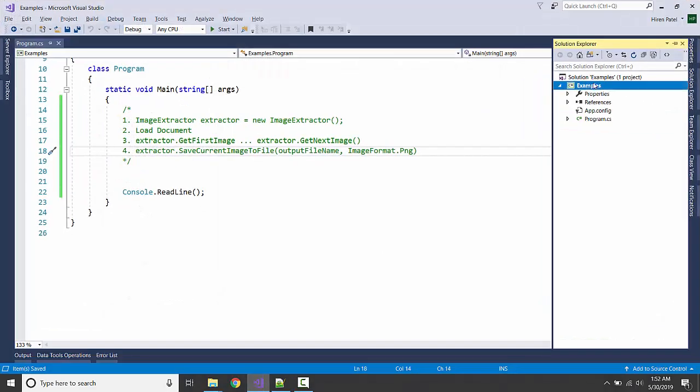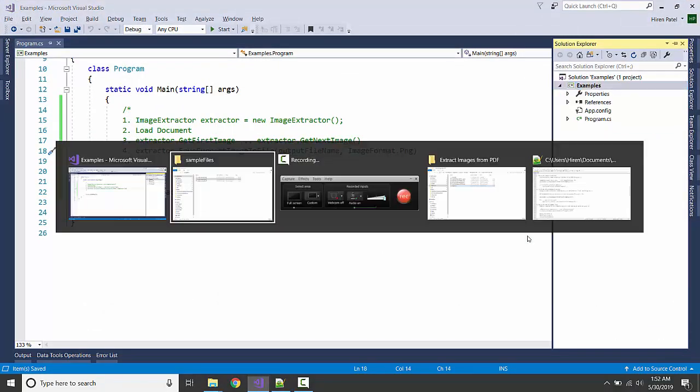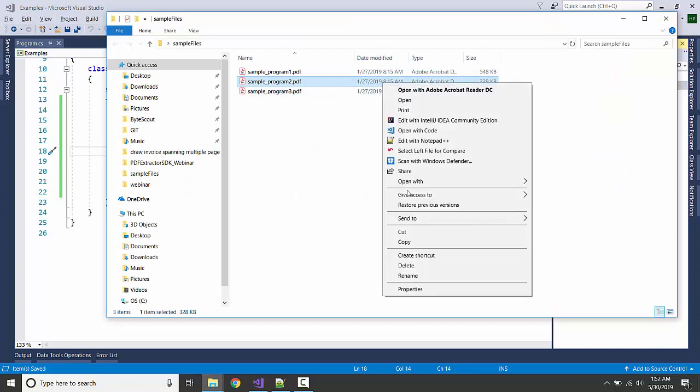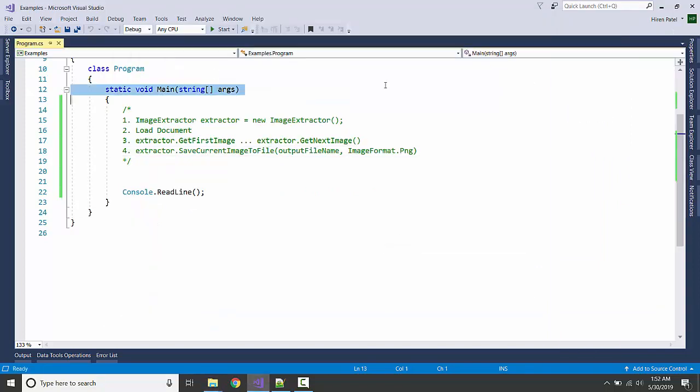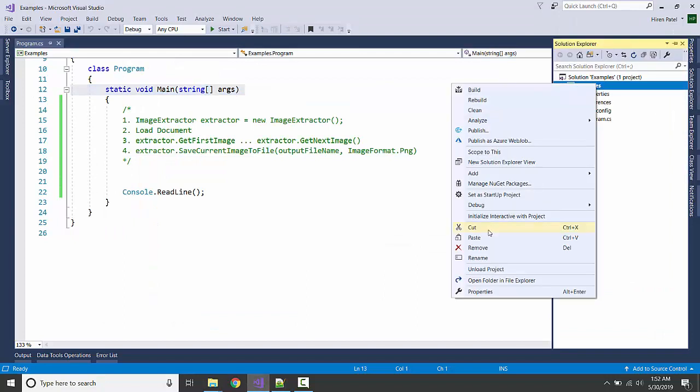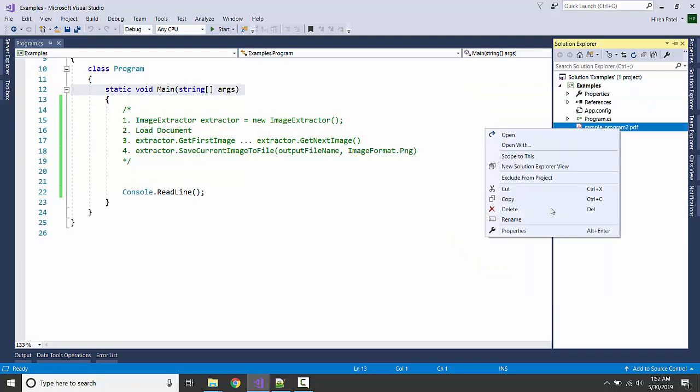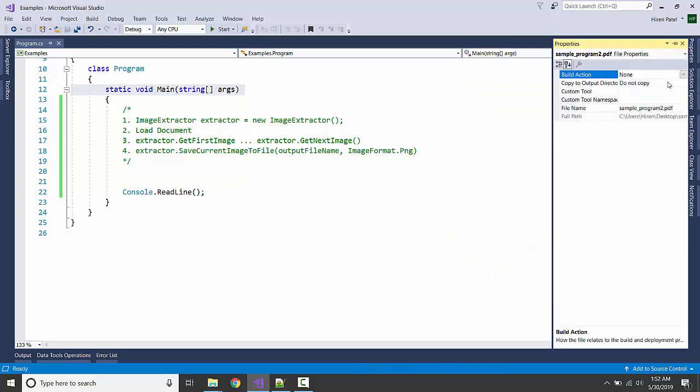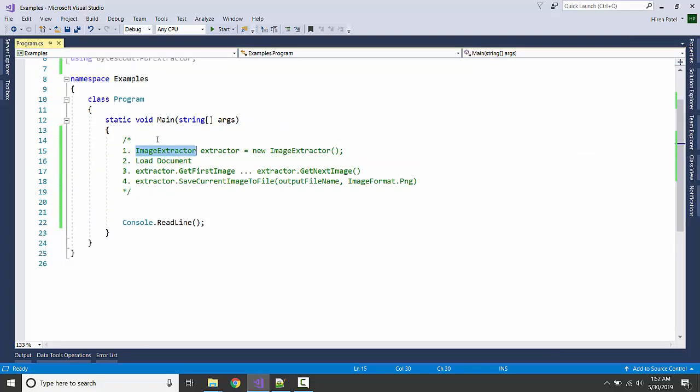I'm going to include here, right click, copy and paste. So our game plan is we're going to create an instance of the ImageExtractor class, we are going to load the document, we are getting the images,